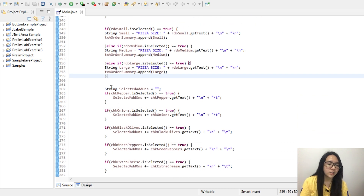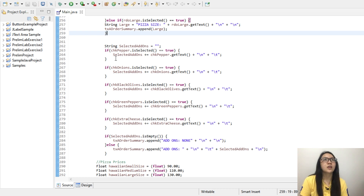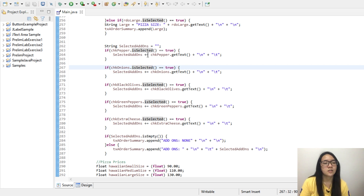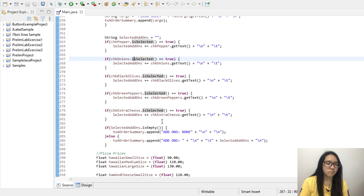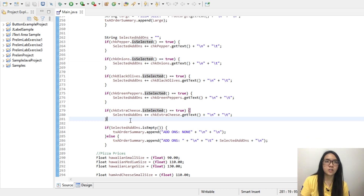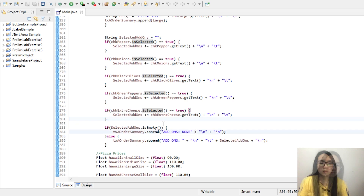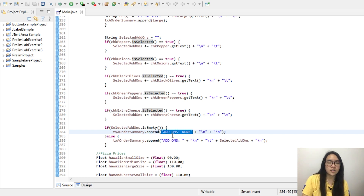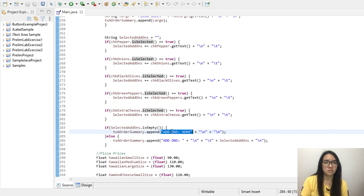We also have a string variable for selected add-ons. In short, they can select as many add-ons as they want, and it will just concatenate using plus-equals into the selected add-ons string. The user also has a choice — if the user did not choose any add-ons and the selected add-ons string is empty, then the text order summary will append 'Add-ons: None,' meaning none of the add-on checkboxes were selected by the user.